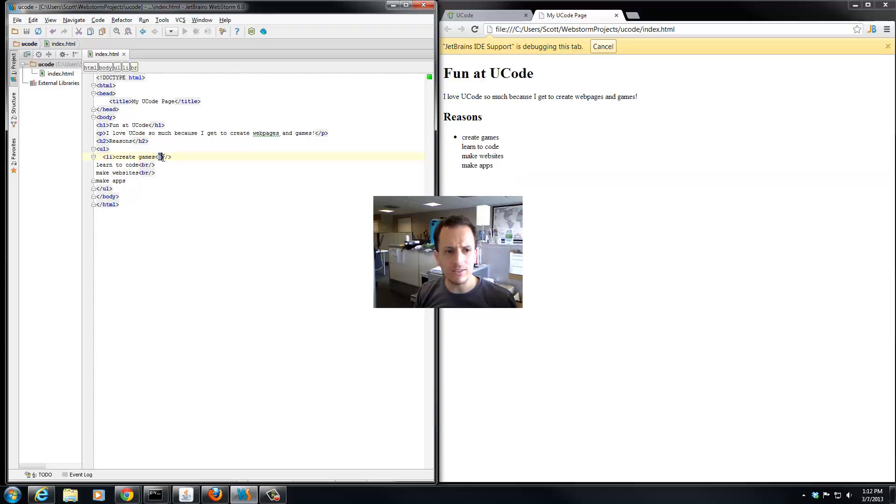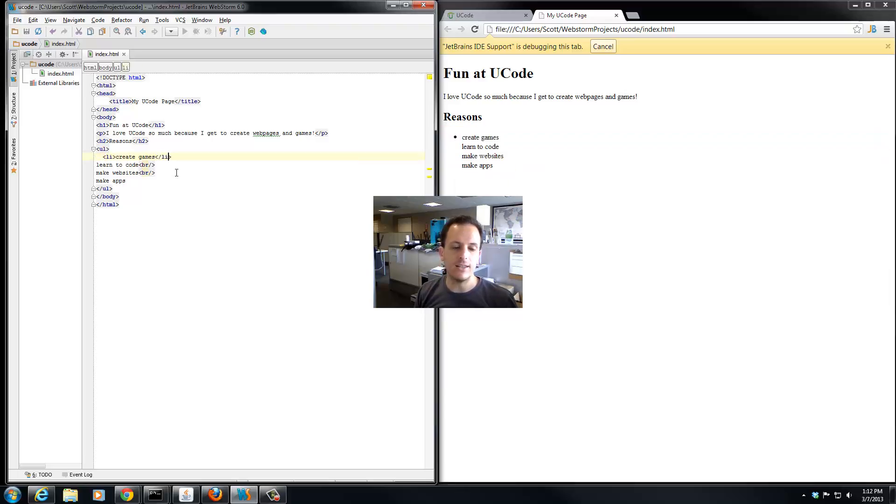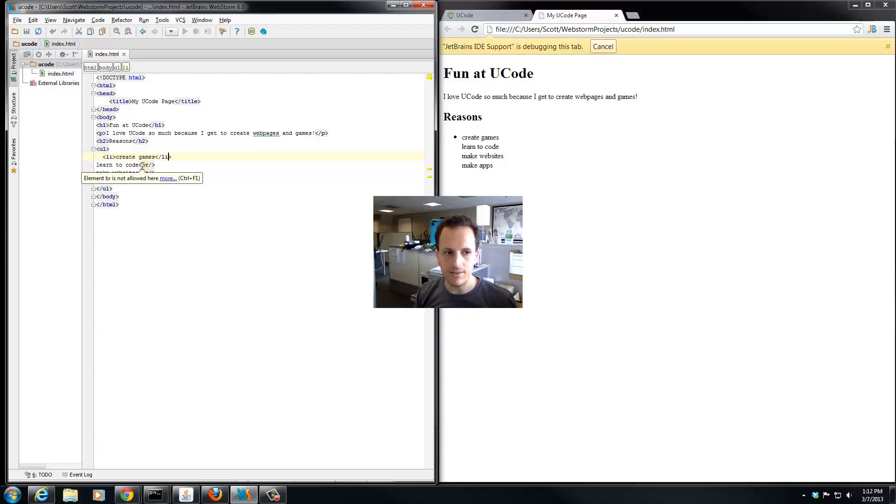We're actually going to get rid of this br tag and replace it with slash li. So the li tag has a start and an end, unlike the br tag.